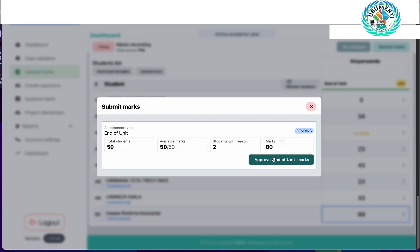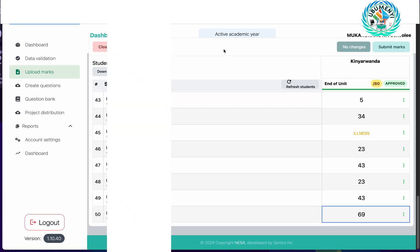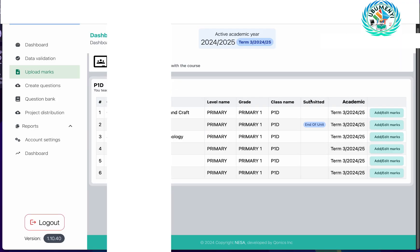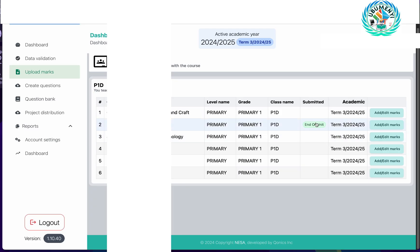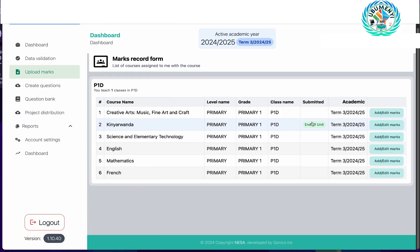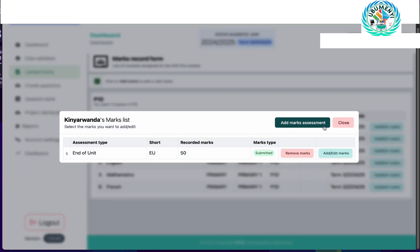The last step is to click on approve end of unit marks. After clicking this, I have completed the process of recording the marks. If I close here and refresh, you will see the end of unit is now shown in green, which means it has been submitted. If I click on Kinyarwanda again I will see the record I have entered — the end of unit has been recorded.